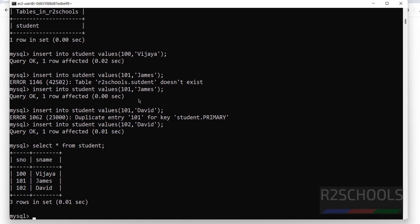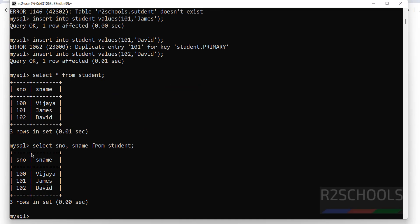Verify with SELECT * FROM student; — this is the data we inserted. The star means it retrieves all columns. If you want specific columns, use: SELECT sname FROM student; — and you get only the sname column.